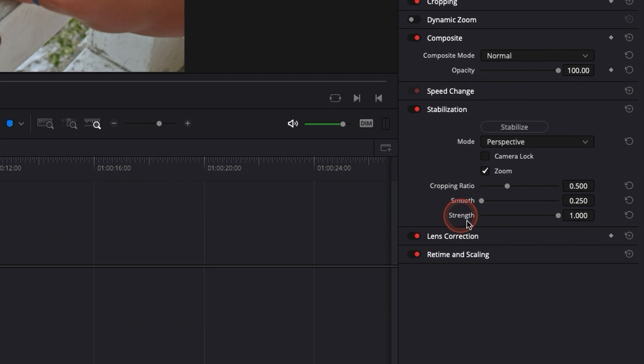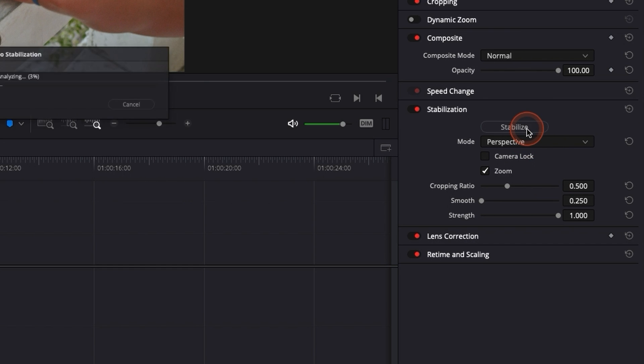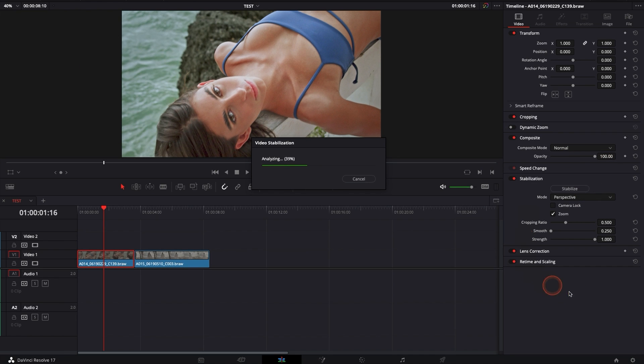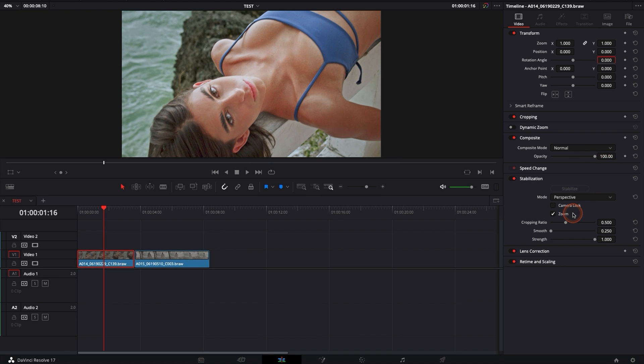We have a couple of parameters, I'm going to run you through them in a second but here you can just hit Stabilize with the default mode and it's going to stabilize your footage but it's not as simple as that.